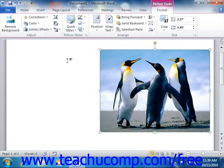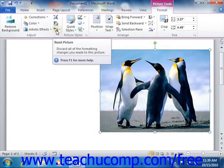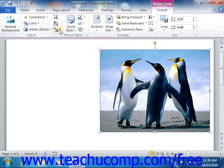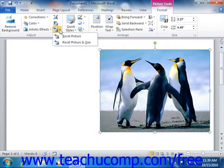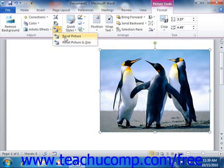The last button in the Adjust section is the Reset Picture button. You can click this button to reset any changes that you have made to a picture. In Word 2010, this button becomes a drop-down button that allows you to reset either the formatting only, or both the formatting and the sizing applied to the image, by choosing your desired option from the drop-down menu.